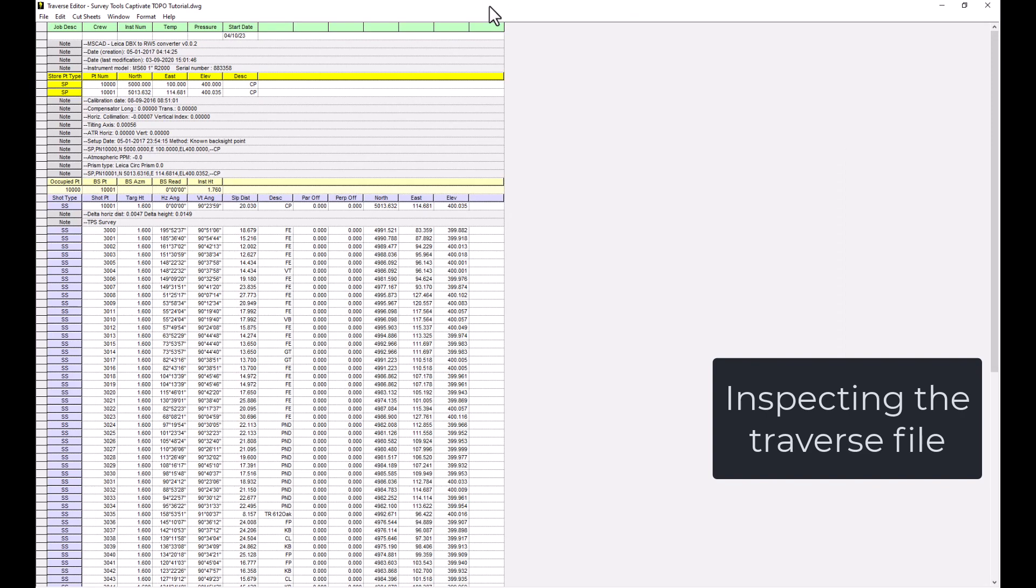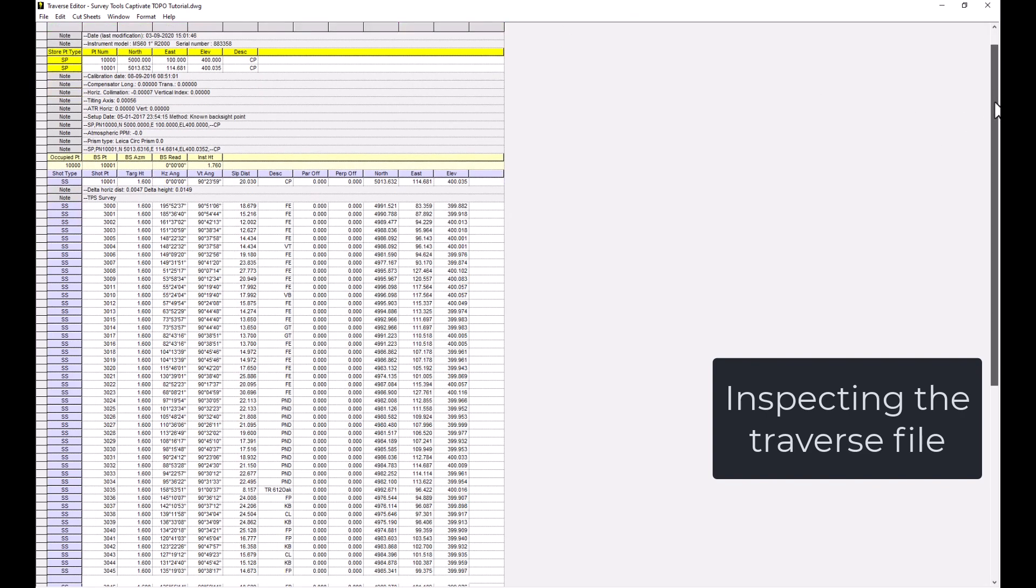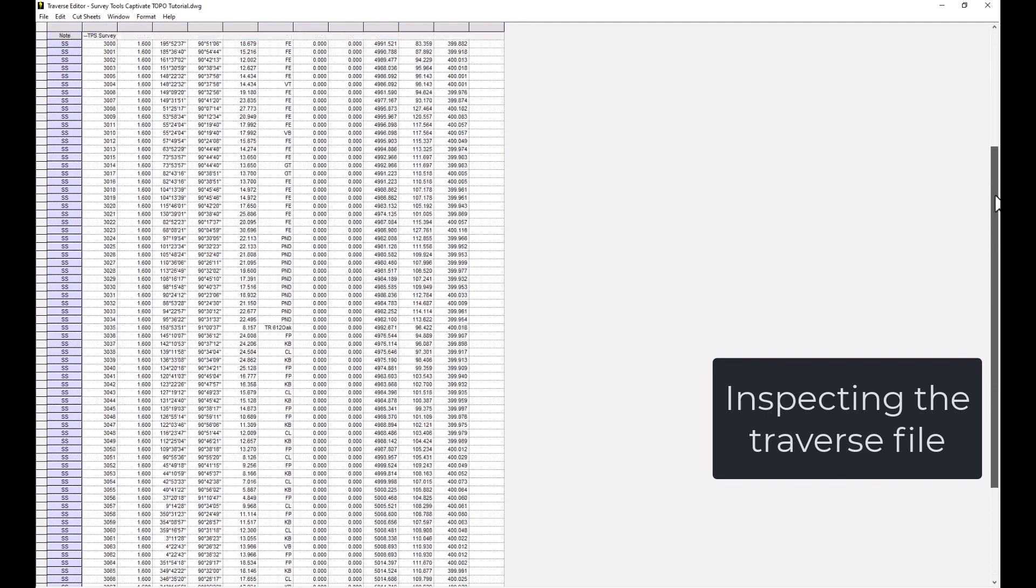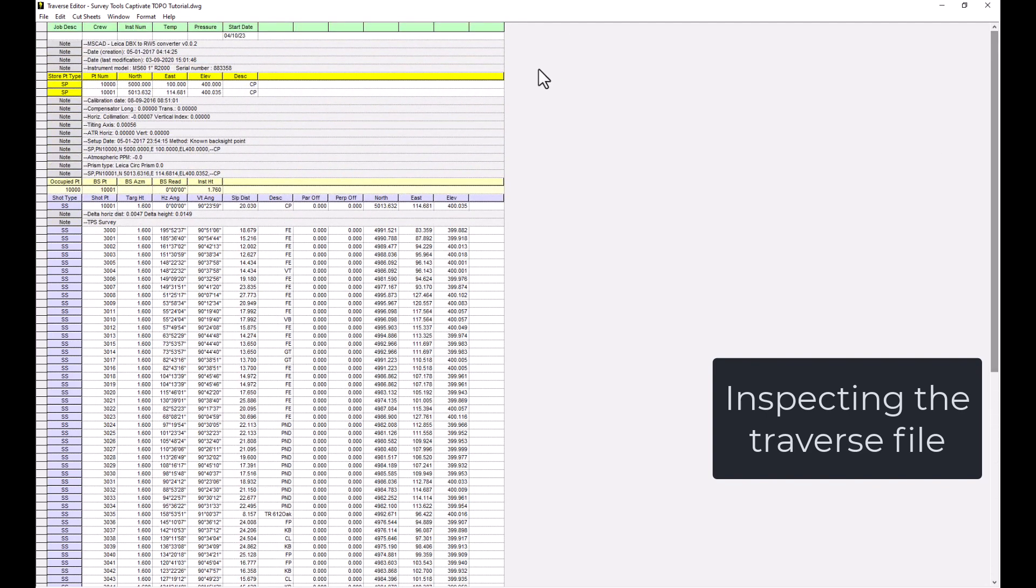We can check for errors. If necessary, we can correct for errors and then recompute the points.